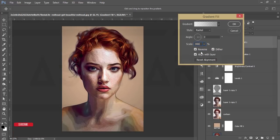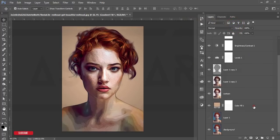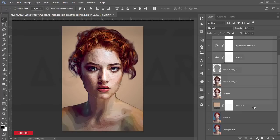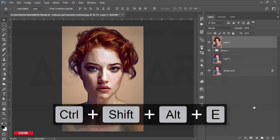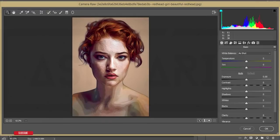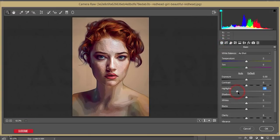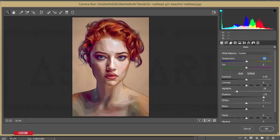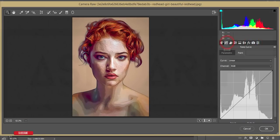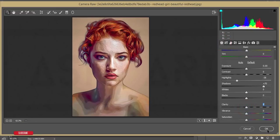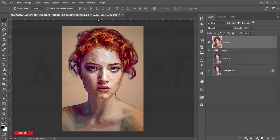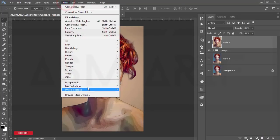Hit OK, then select all the layers and group them. After merging, go to Filter and Camera Raw Filter. From here increase the sharpening amount, apply luminance noise reduction, bring the highlights down, add some shadow, and add some clarity. Hit OK.